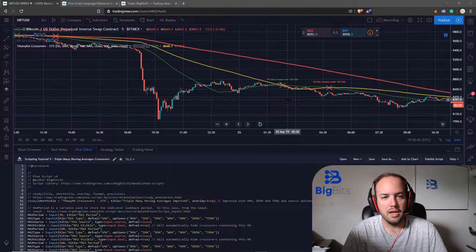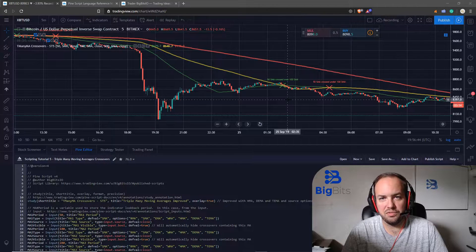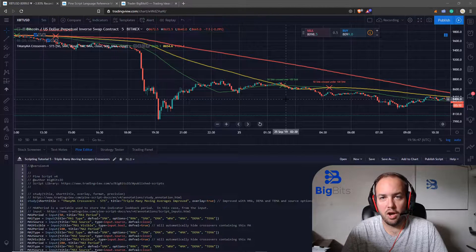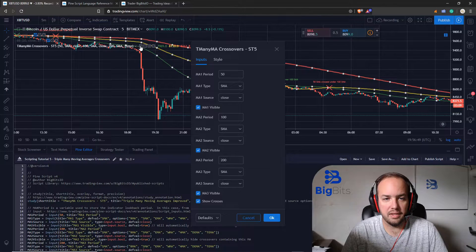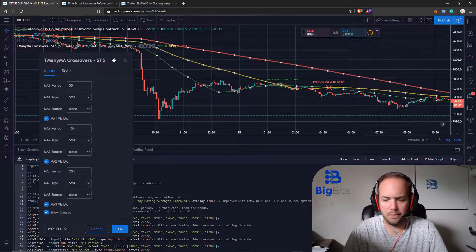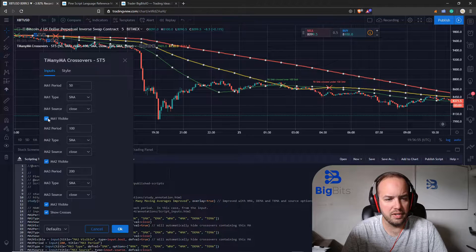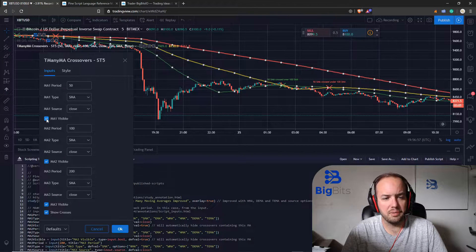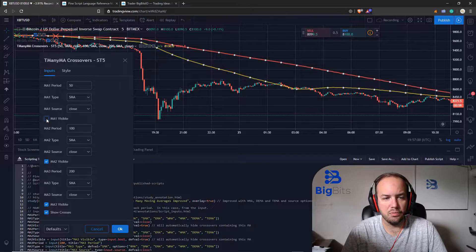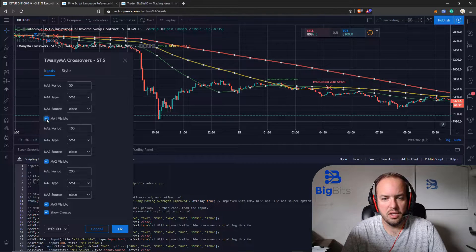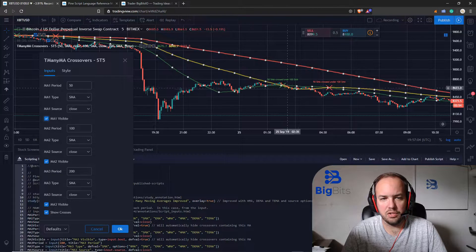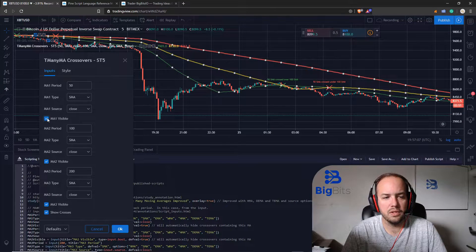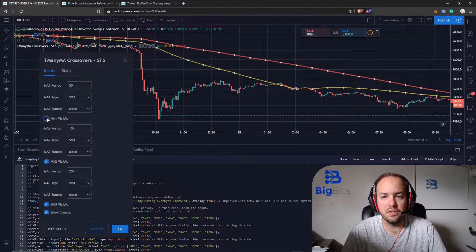It's pretty much the same indicator you've seen in the last one except we've added some more options. Let's look at the inputs. Now you can see there is a checkbox to show whether or not the particular moving average should be visible or not, and you'll notice when you look at the crossovers here if it's involved in a crossover it's going to hide the crossover.